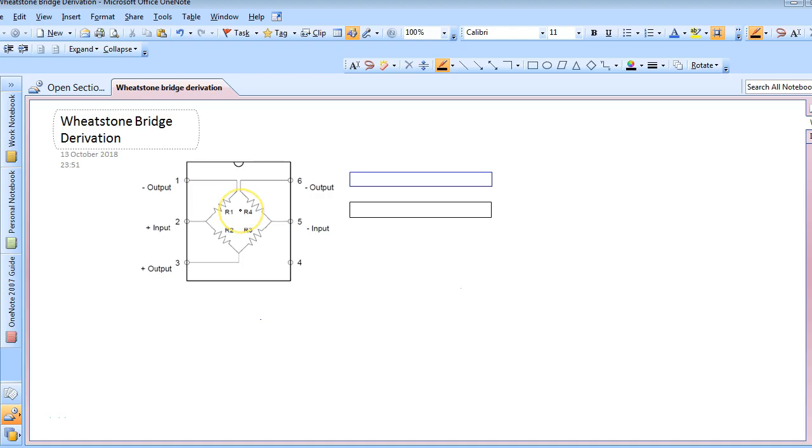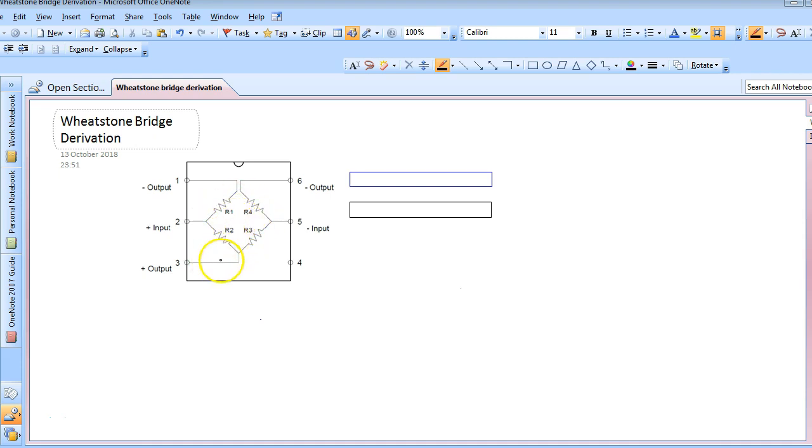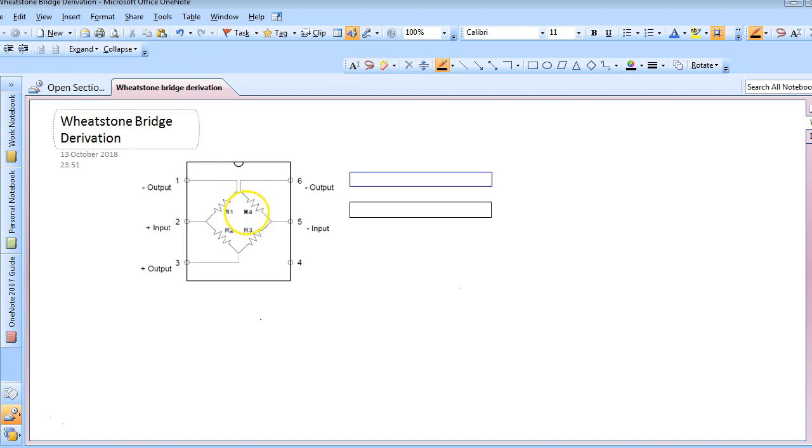I will now go through the derivation for the Wheatstone bridge output voltage. As you can see, the internal circuitry of our IC is in the form of a Wheatstone bridge. We have 4 resistors: R1, R2, R3, and R4.